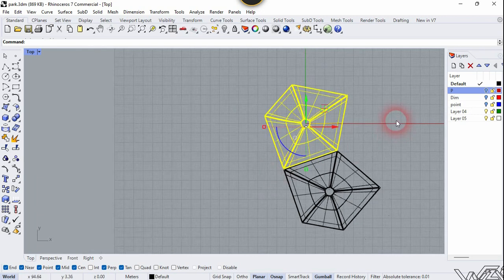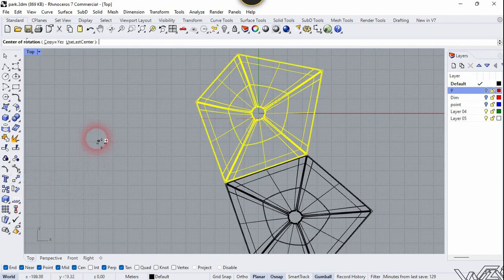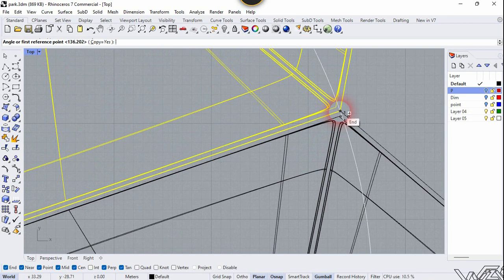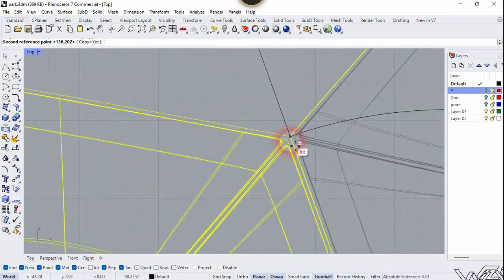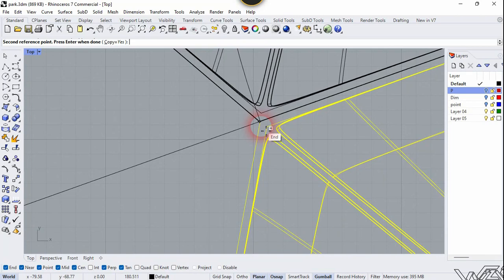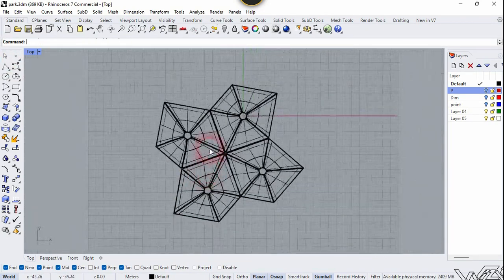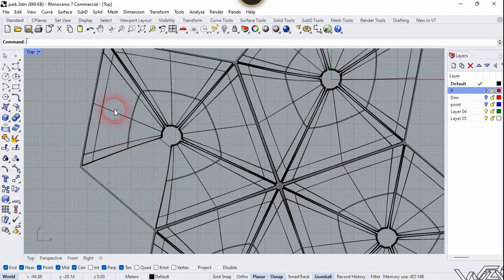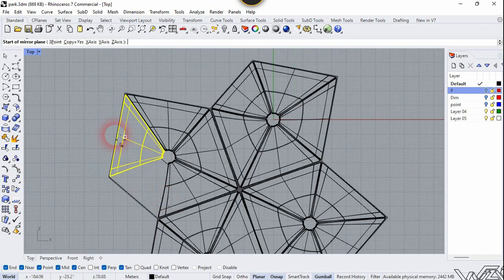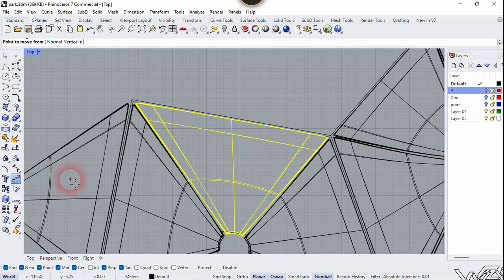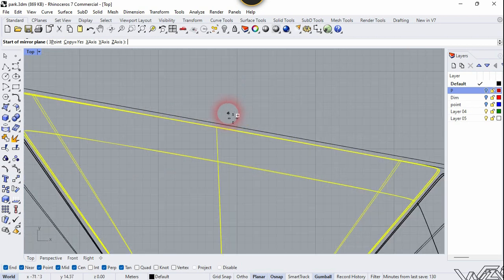Now we need to rotate this surface too. Use the Rotate tool, click Copy Yes, set the origin here, click on this reference line, and rotate it. Click here again — we need to rotate one more time. Now we need to explode this left-hand surface, so select it, explode it, and delete this part. Then use the Mirror tool — use the external reference to get the right idea — and mirror this one too along this edge.